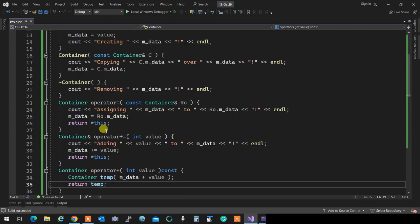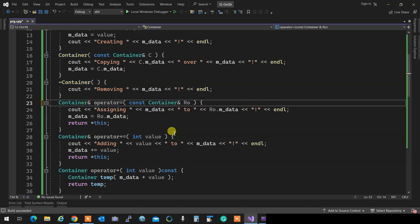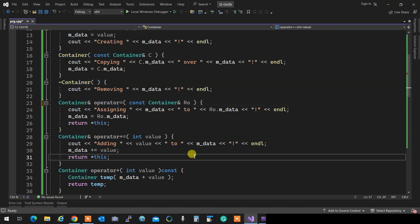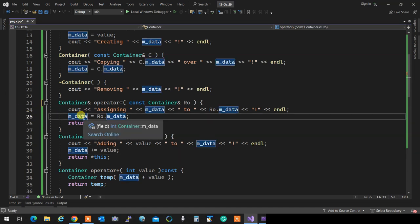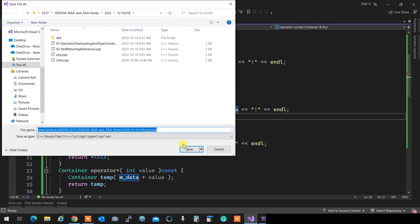Always, always return by reference unless you can't. Especially when you are returning *this - usually it's a reference unless you don't want the real one to go out. Anytime you remove your reference, imagine you're slowing down your program because an extra memory allocation and copying is going to happen.